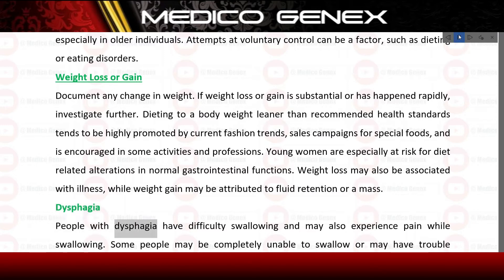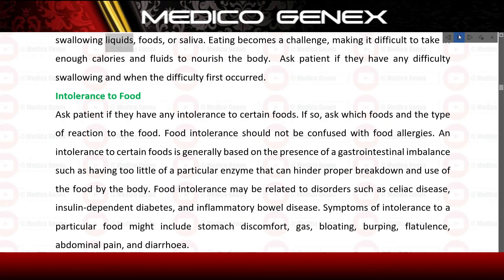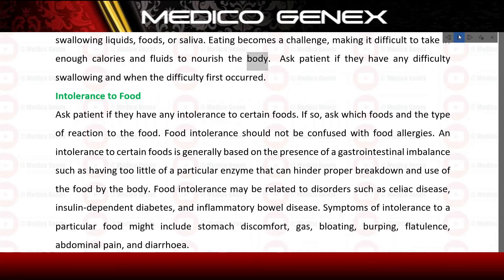Dysphagia: people with dysphagia have difficulty swallowing and may also experience pain while swallowing. Some people may be completely unable to swallow or may have trouble swallowing liquids, foods, or saliva. Eating becomes a challenge, making it difficult to take in enough calories and fluids to nourish the body. Ask the patient if they have any difficulty swallowing and when the difficulty first occurred.